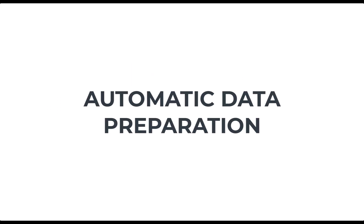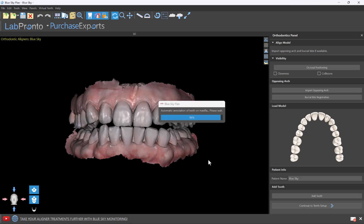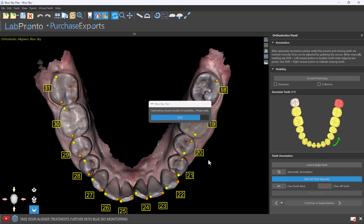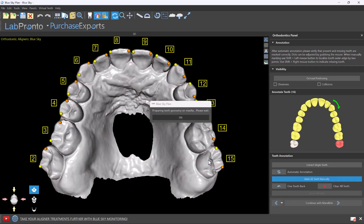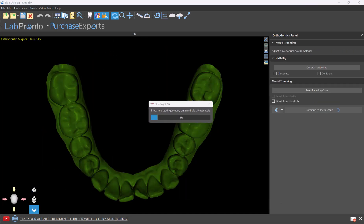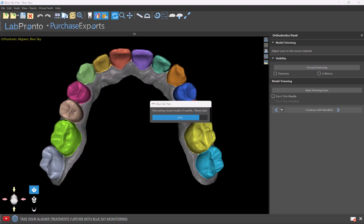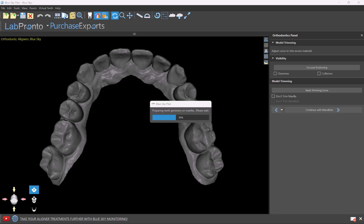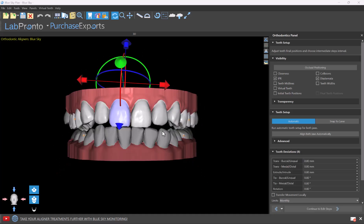First is automatic data preparation. I've selected the relevant optical scans to import. I know there are those that do automatic segmentation or automatic alignment, but we are running automatically through all the data preparation steps. We're aligning the models in space automatically, annotating automatically, segmenting automatically, and cleaning up the models automatically. We're going through all of the data preparation steps straight from import to the point where you could treatment plan. Completely automatically.